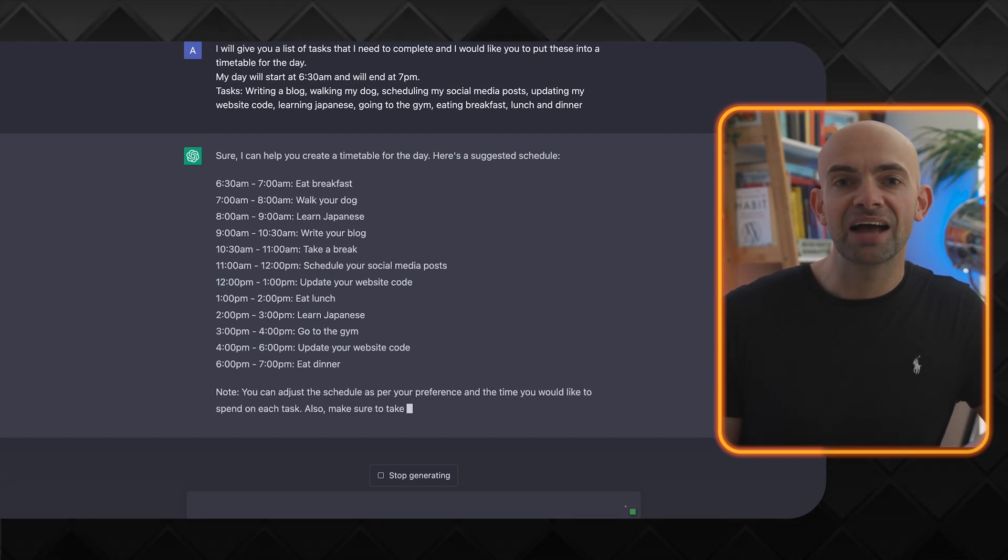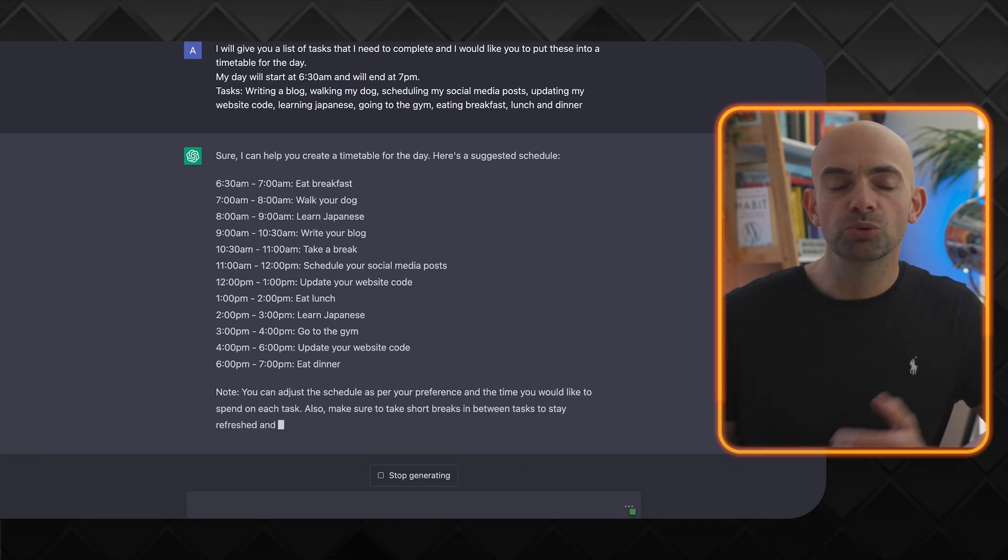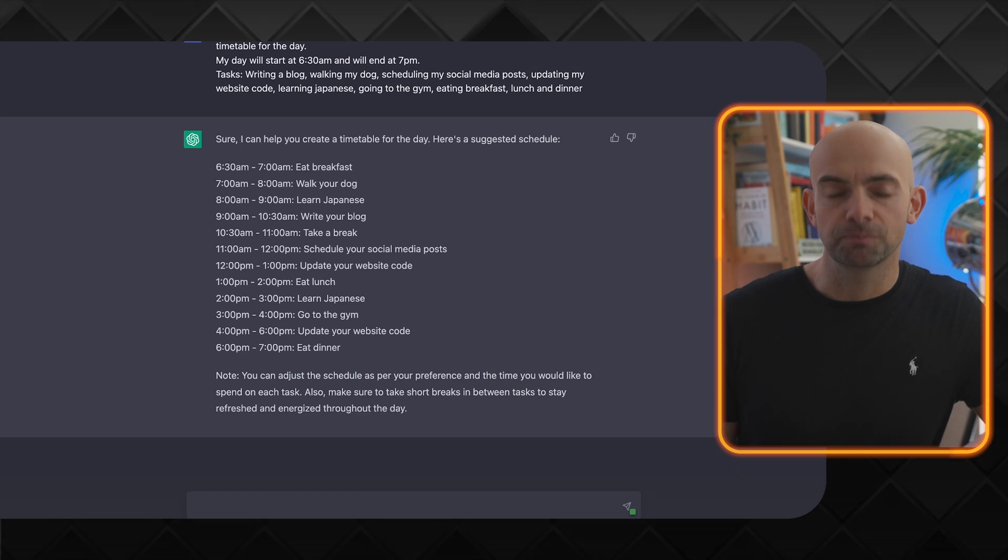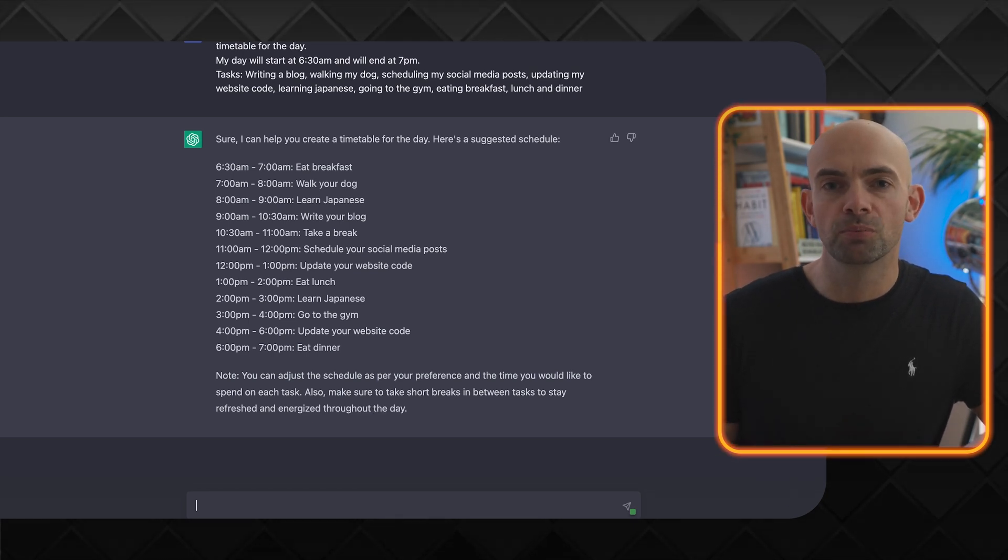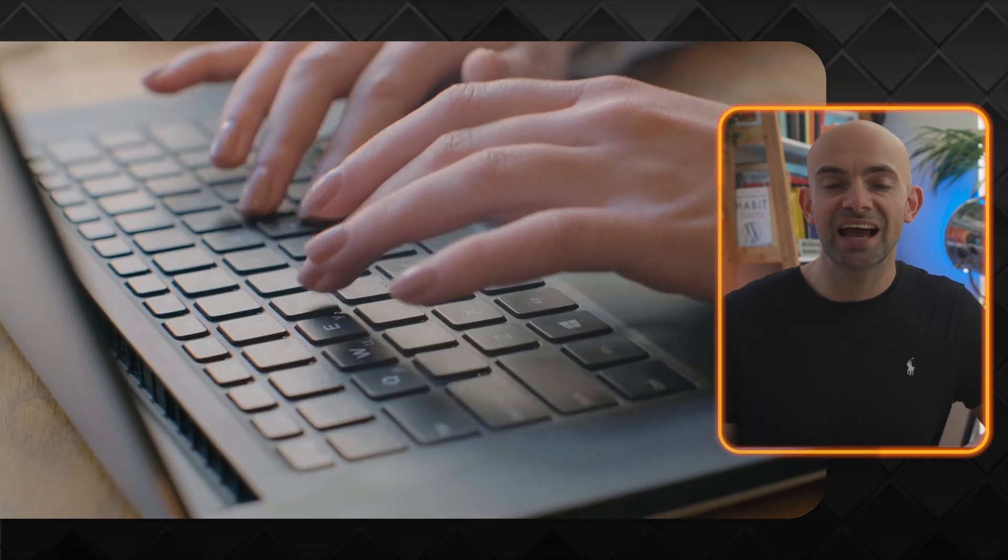And what this will then spit out, and I've instructed it to do so in my format part of the prompt, is it will give me what is basically a table view of a timetable that I can then stick to, which makes it really easy for me to look at that and think, okay, that's basically my calendar for the next week or the next four weeks and I'm going to get to it and do it.